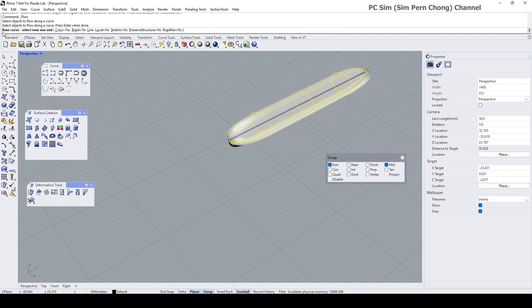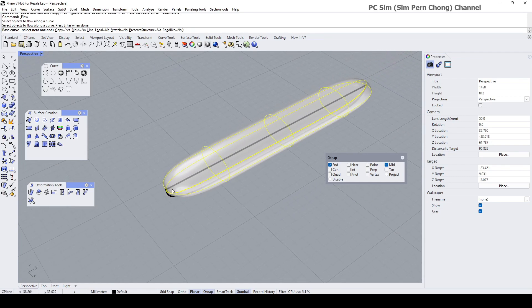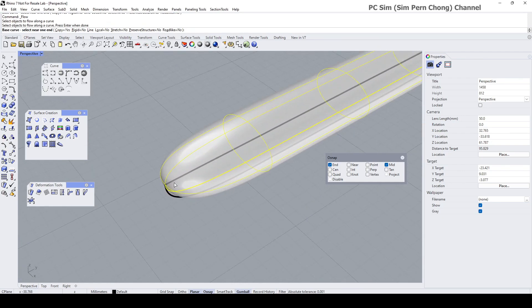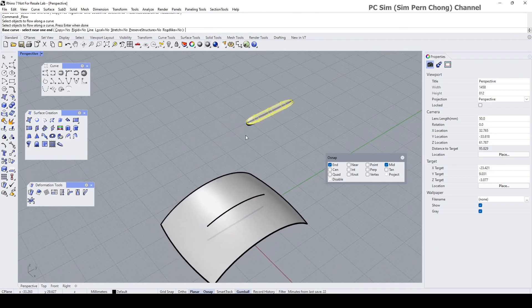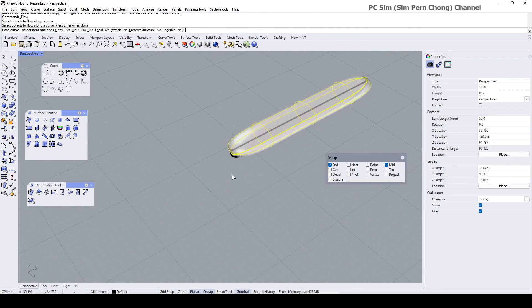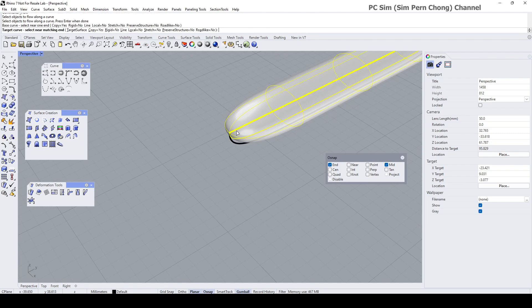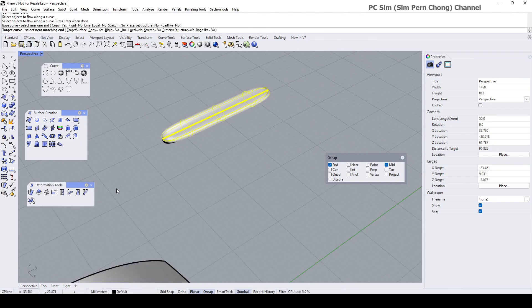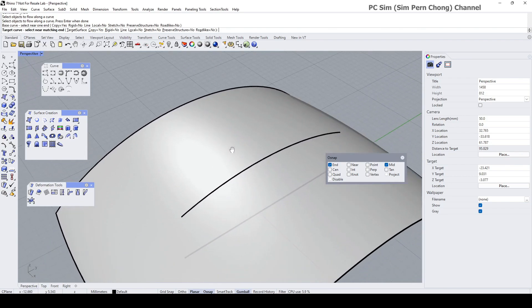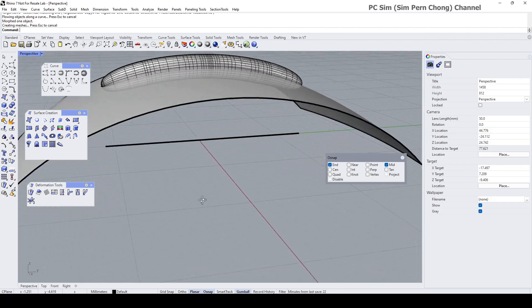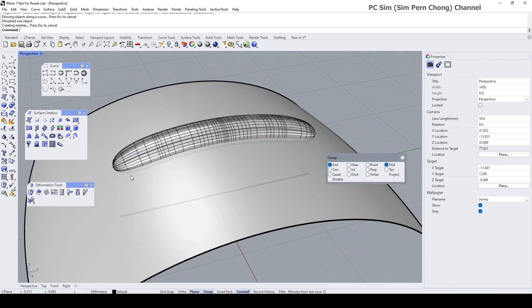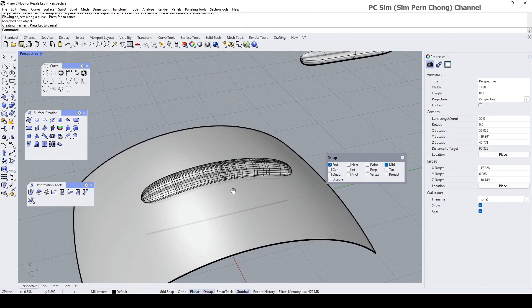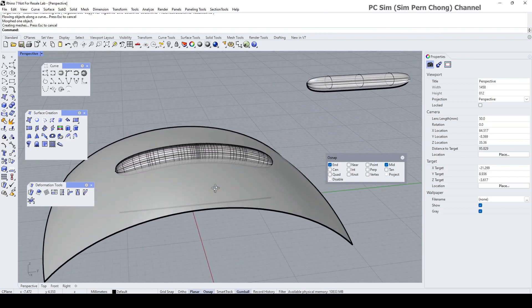Select base curve near one end - the base curve is that straight line that we have drawn and we need to find the end that will correspond to this end, so it will be here. And then you ask for the target curve, so the target curve will be this at this end here. You can see that it's flowing along.